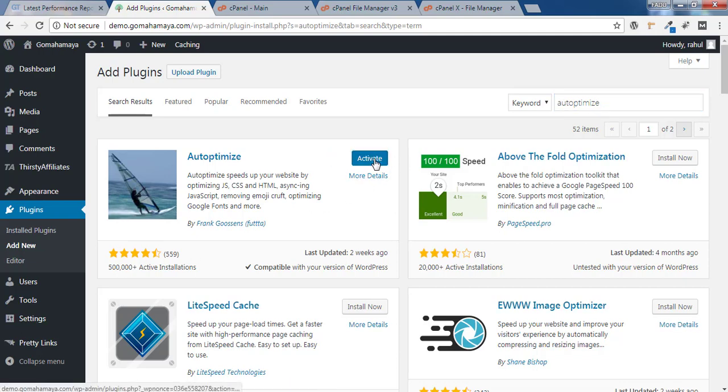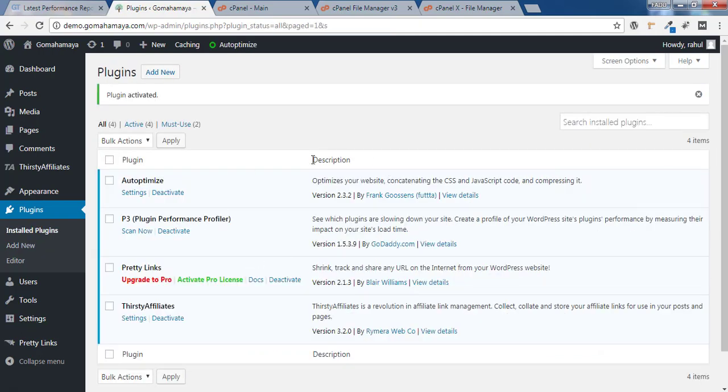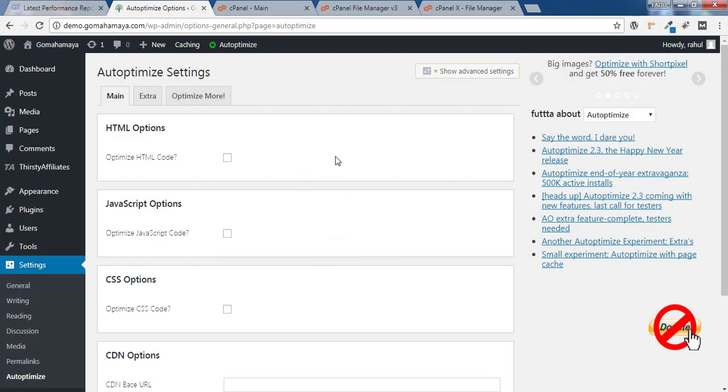Once the plugin gets activated, you have to click on Settings and here you'll find various sets of options.